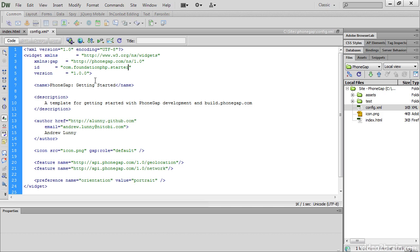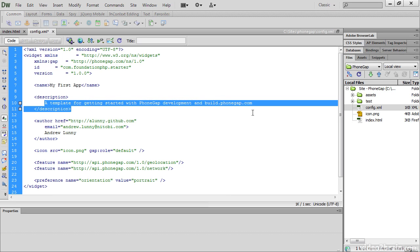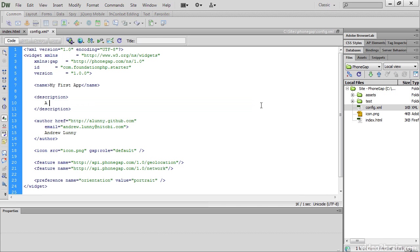The name element is what you're going to call your app. So I'll change that to My First App. And then a description of it: a simple geolocation app. And then Author is the name of the person who created it. I didn't create it, so I'll leave the credits to Andrew Lunny.